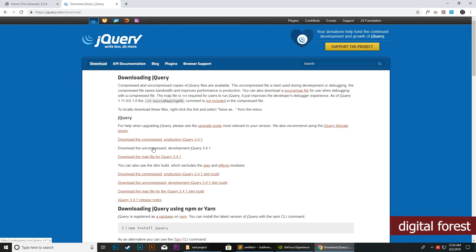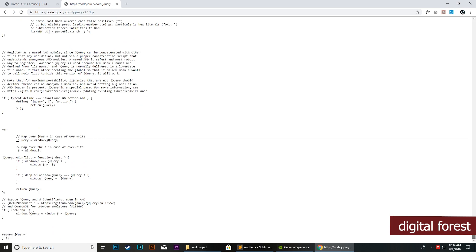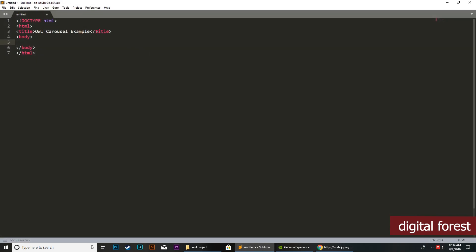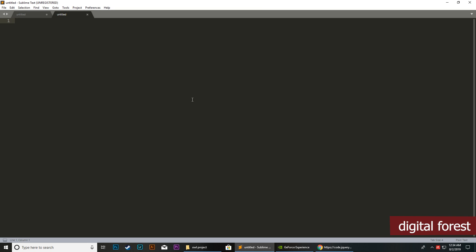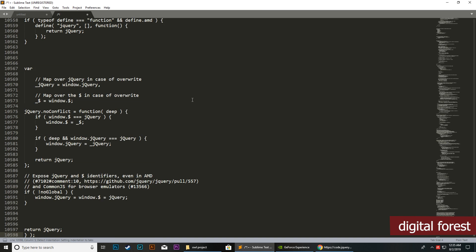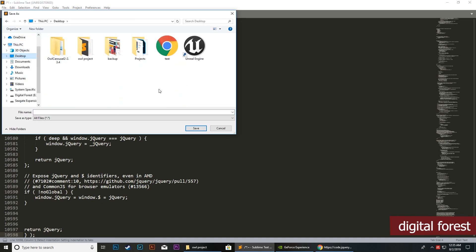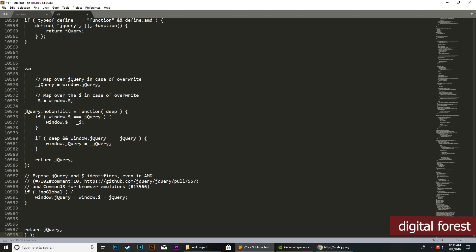We will select this whole script, create a new file, paste there, and save it as jquery.js.